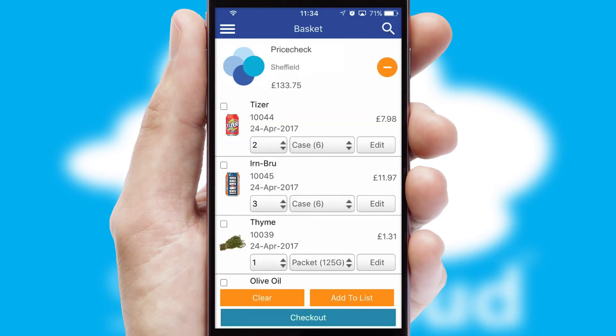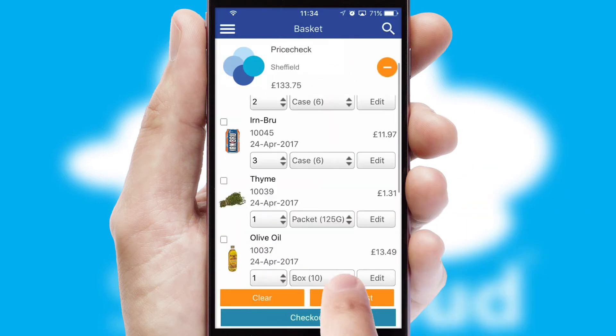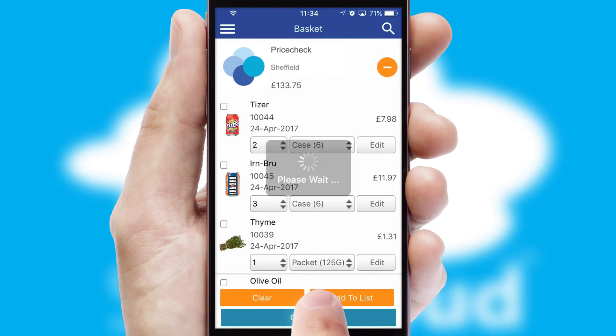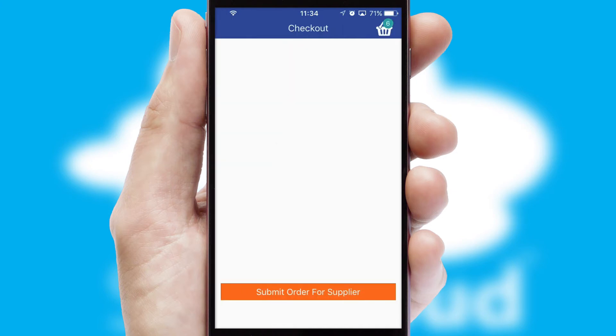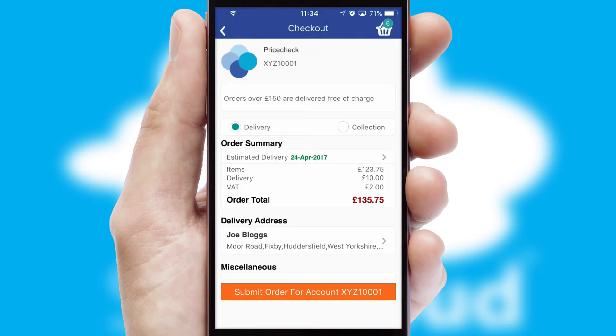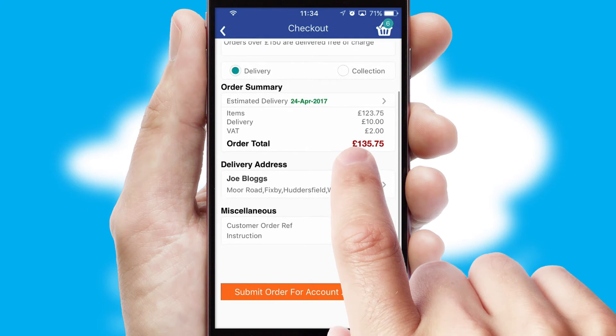Once the basket is complete, all the order information will be presented at the checkout. SwiftCloud also supports click and collect functionality.